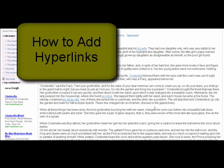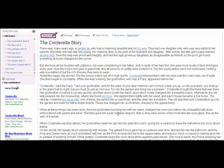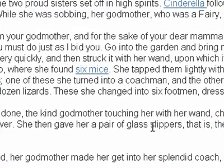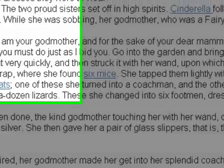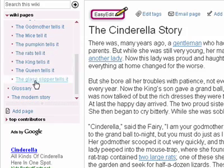In this tutorial I want to look at how you can create hyperlinks within your text to different pages. Here I've got a sentence about glass slippers — they first appear in the text and I want to link it to my page, the glass slippers page.